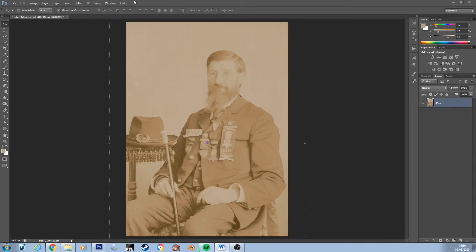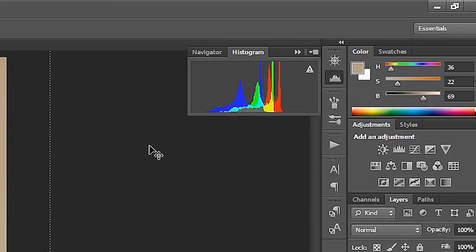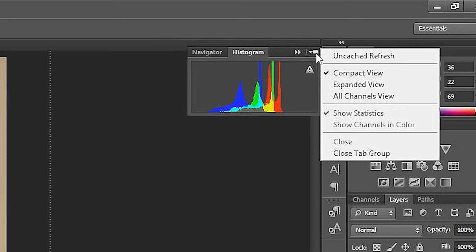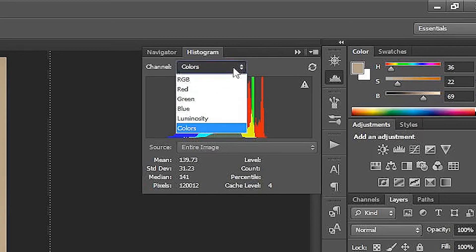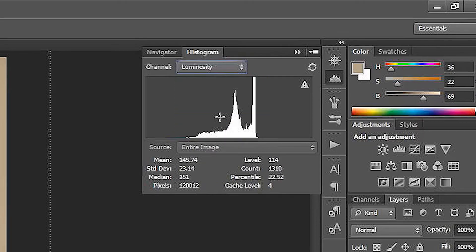You can bring up the histogram in Photoshop by going up to Window and then clicking Histogram. At the moment the histogram is showing a lot of quite advanced, complicated information, so go to the little drop-down menu and choose expanded view. Under Channel, change Colors to Luminosity so we have the raw brightness values and a much simpler histogram to look at.